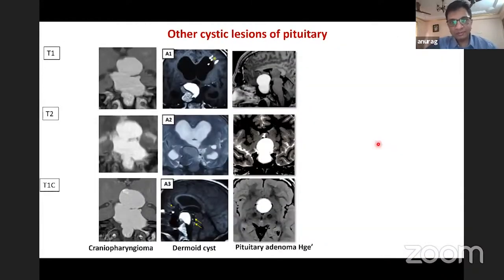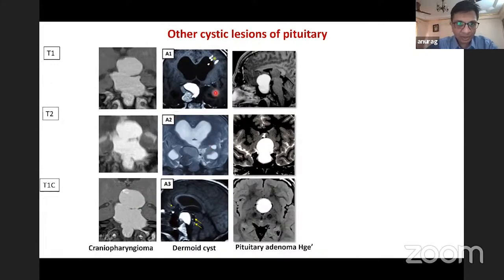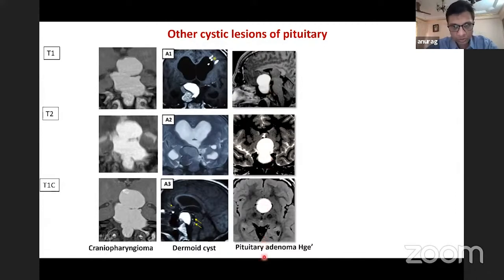Craniopharyngioma is another differential for cystic lesions — hyperintense on both T1 and T2 with partial contrast enhancement if solid components are present. A dermoid cyst is also fat-containing and hyperintense on T1 and T2; ruptured dermoid cysts show fat that has migrated into the meninges. One case looked like a cranio on MRI but had a normal pituitary behind it; HPR revealed a subacute hemorrhage into an adenoma, which appeared hyperintense on both T1 and T2.